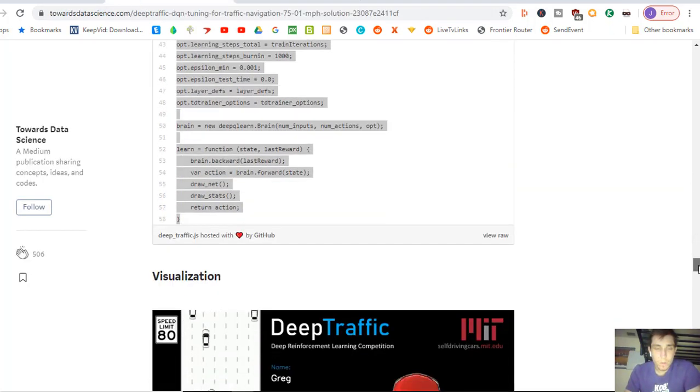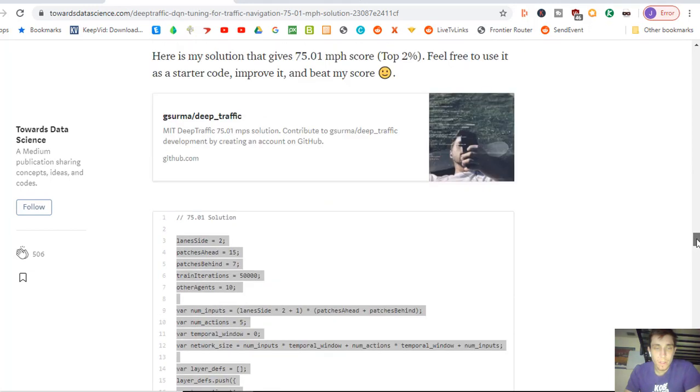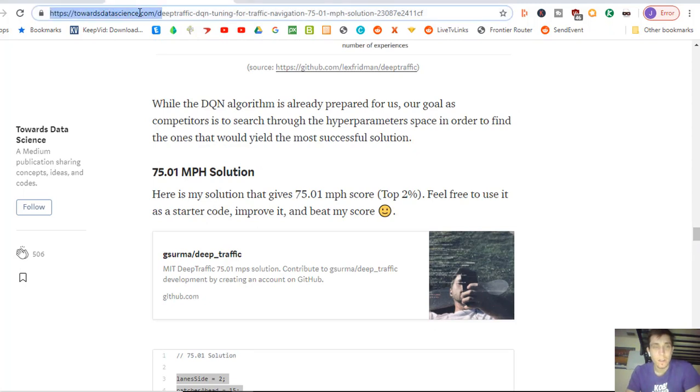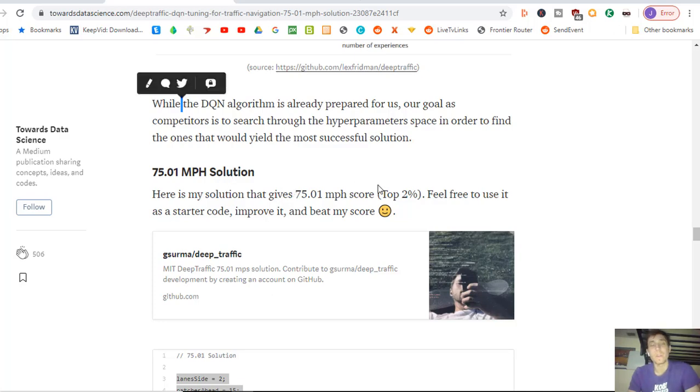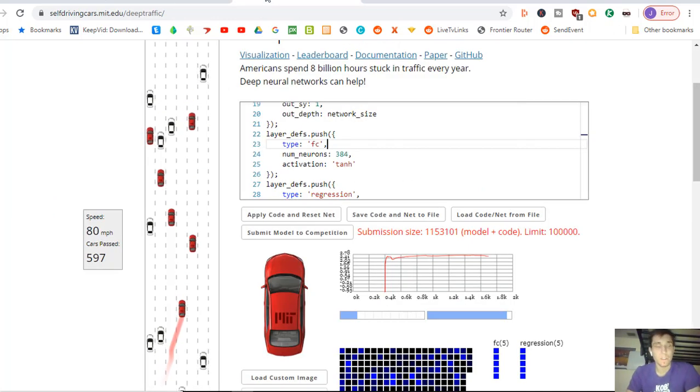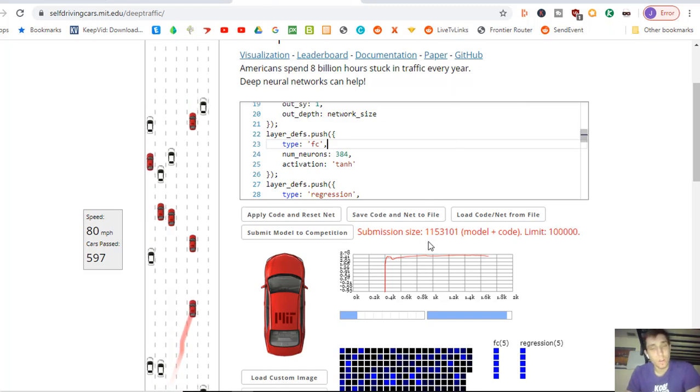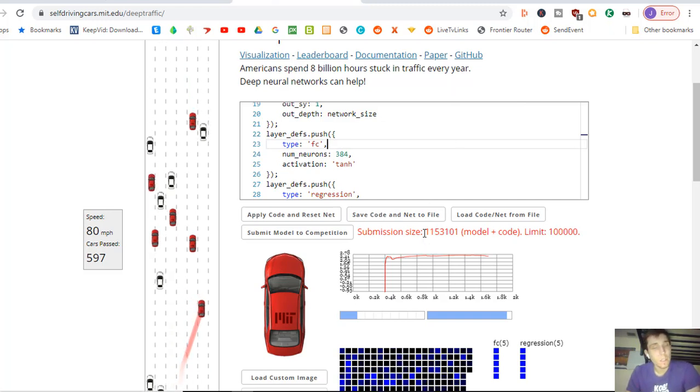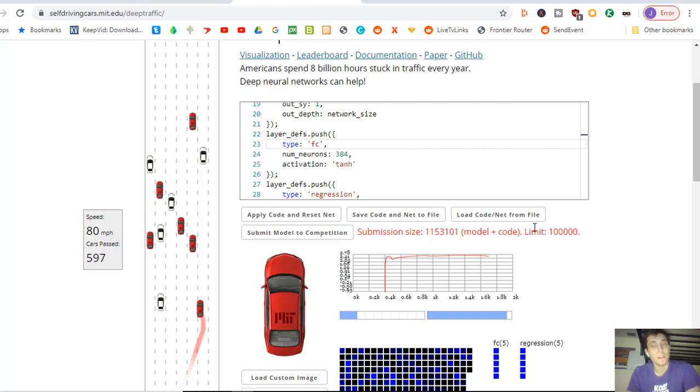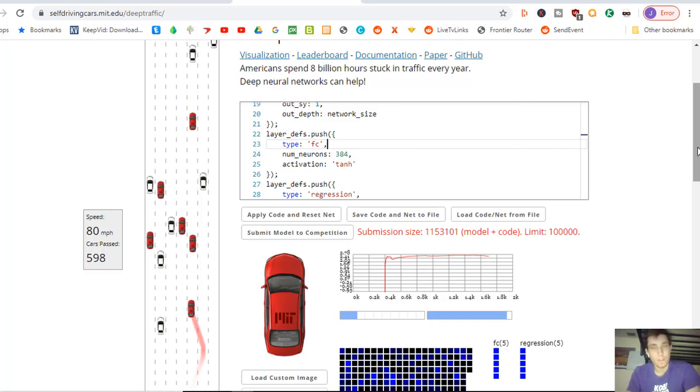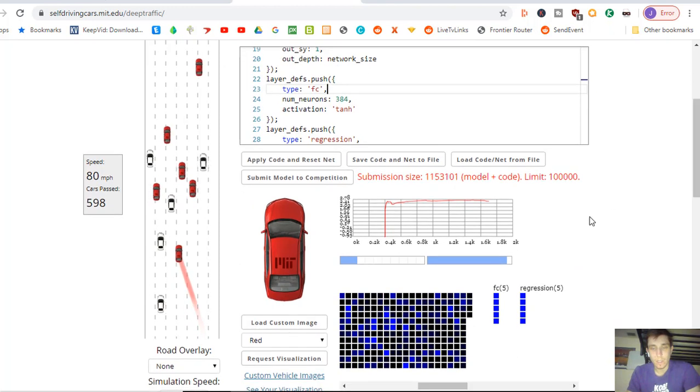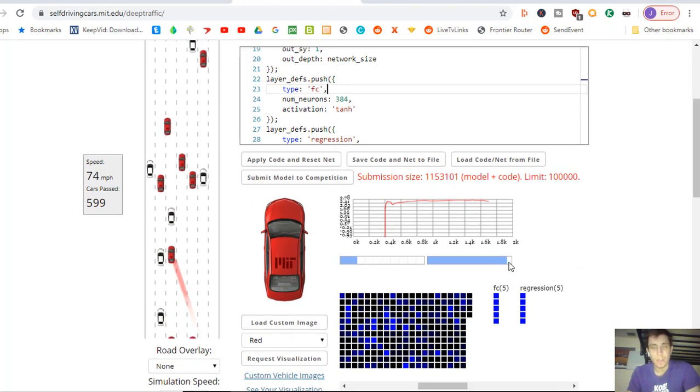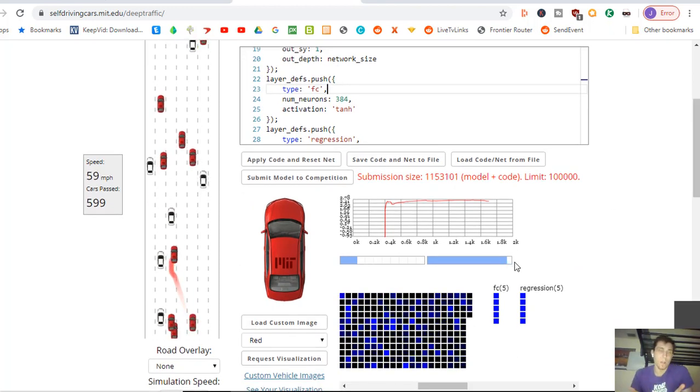That's the great thing about open source code. People put their code out there and you can see their different solutions. So this is this person Towards Data Science, 75 mile per hour solution. It puts him in the top 2% of the Deep Traffic competition. Although the model does seem to be a little bit higher than the limit. Let's see if it actually ends up being in the top 2% from what I've tried.